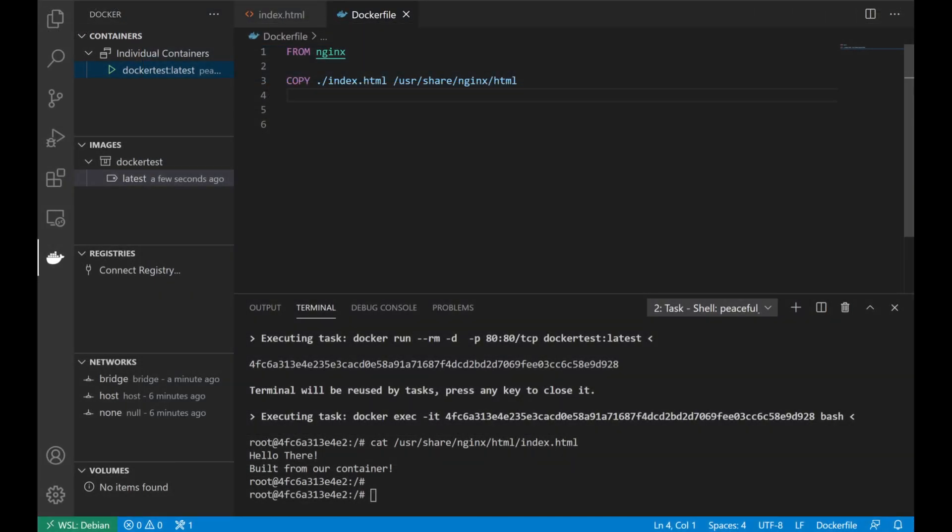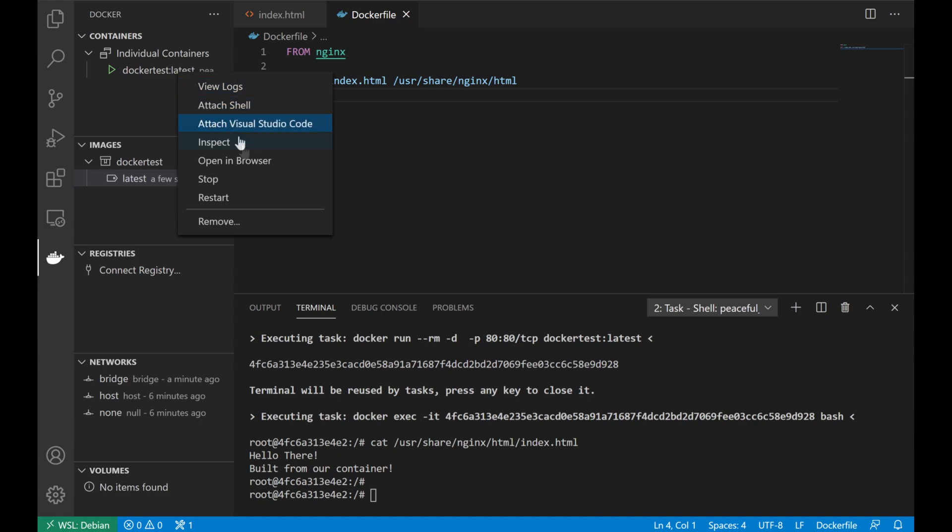All that being done, once we're done, we can hop back over to VS Code. We can right click on a running container and click stop.